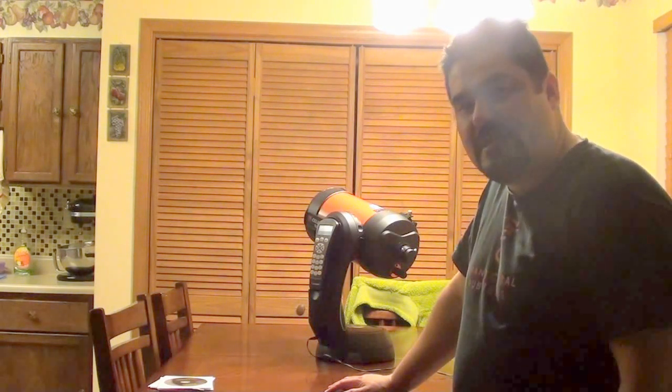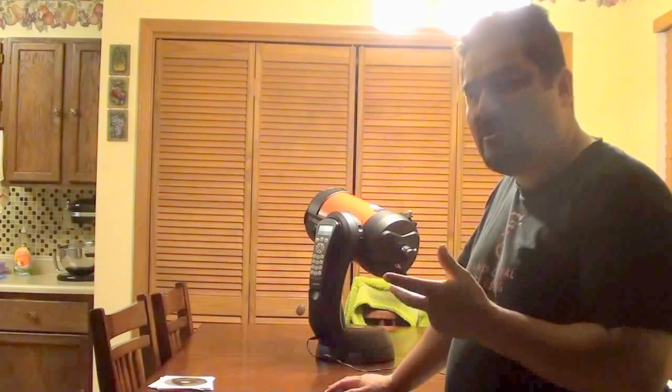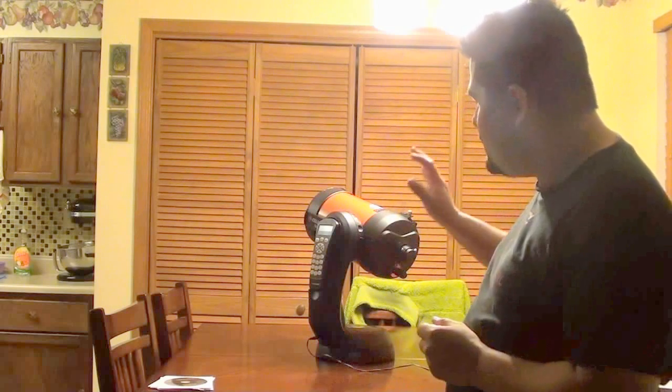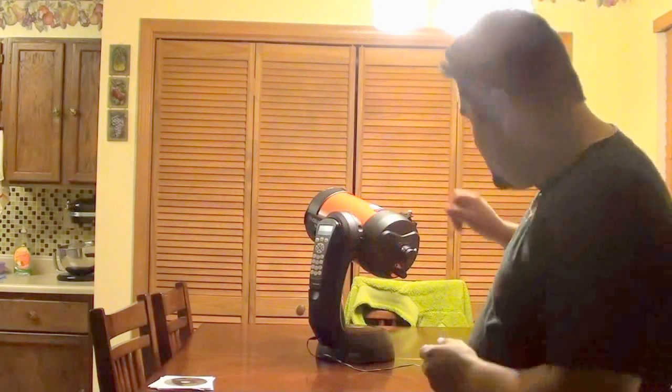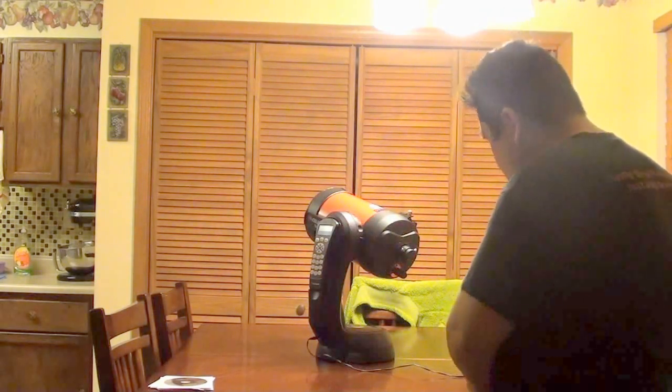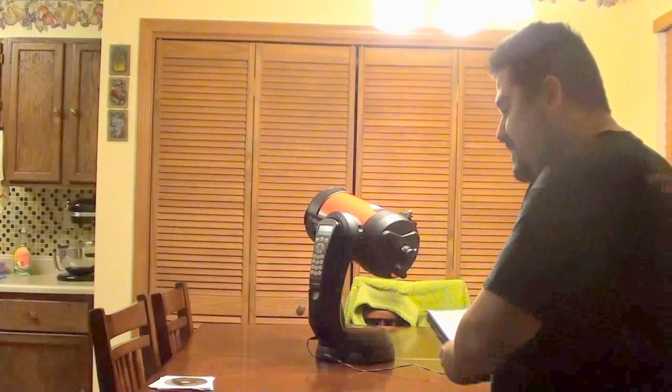Hello YouTube viewers. Today I'm going to show you how to connect your telescope to your computer, to your laptop.